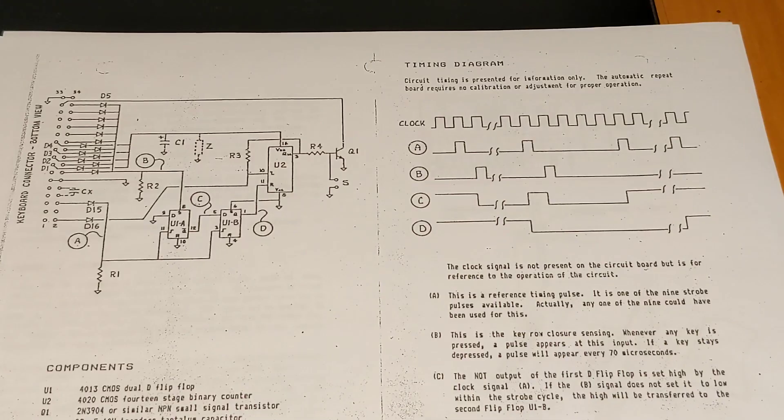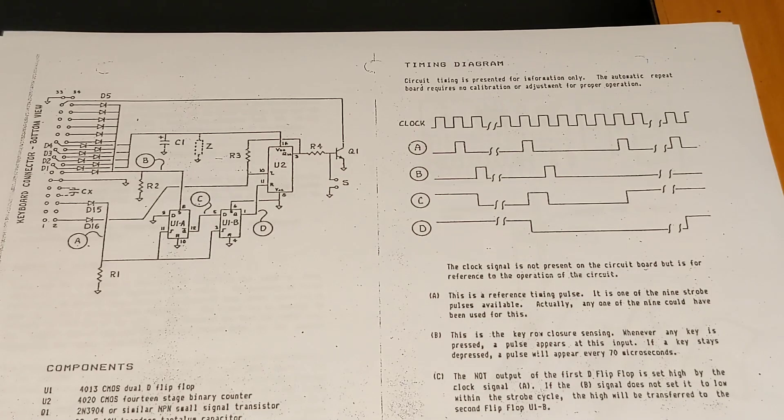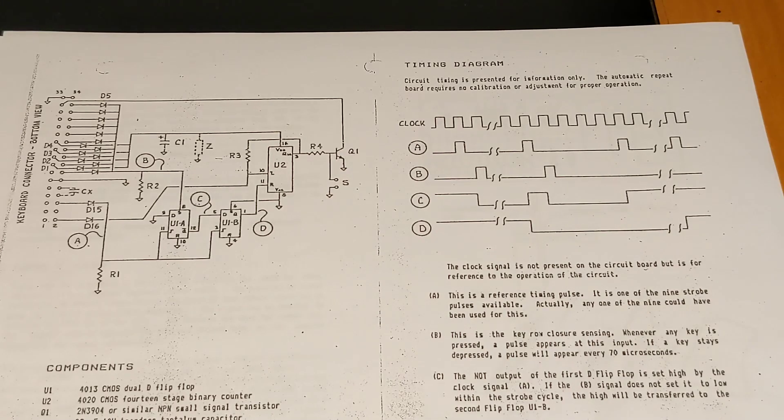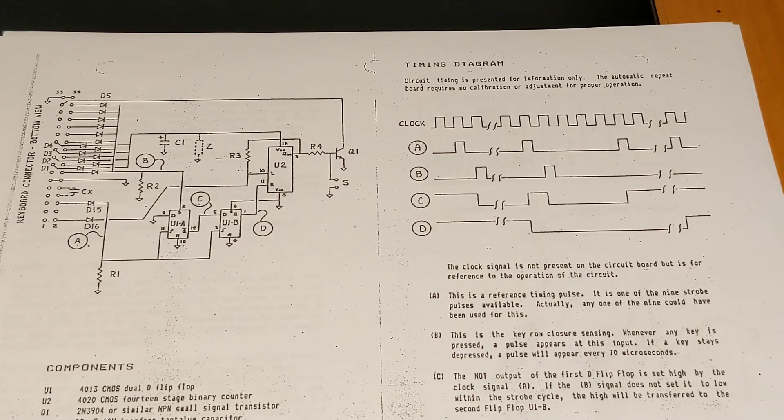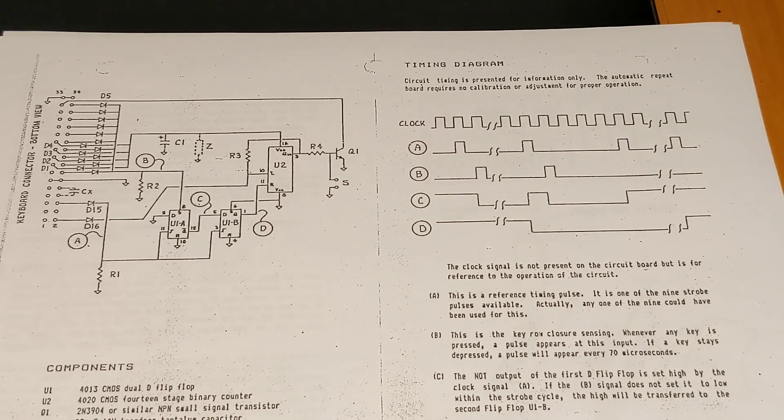The manual describes the circuit, including some timing diagrams. When a key is pressed, the keyboard scan pulses from all nine columns are counted by the 14-stage counter. When the counter reaches a defined count, it drives the repeat key via transistor. It remains on until the keyboard key is no longer pressed.